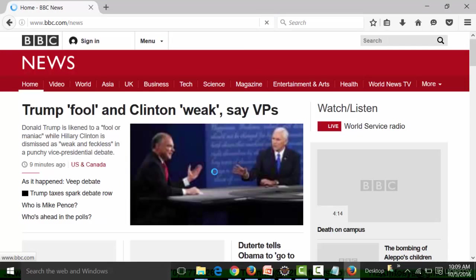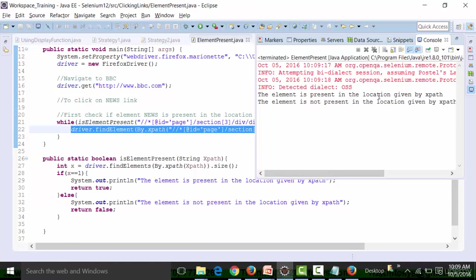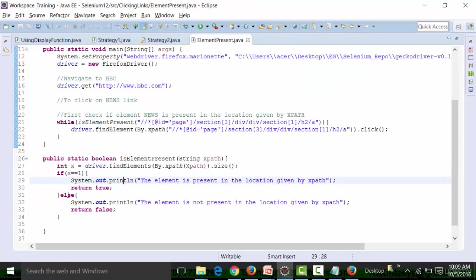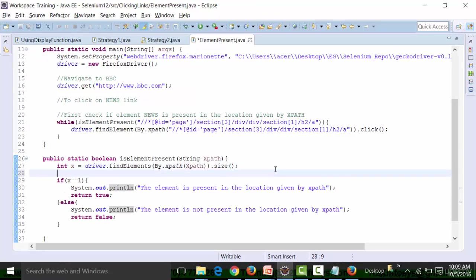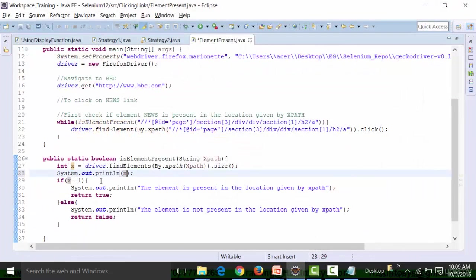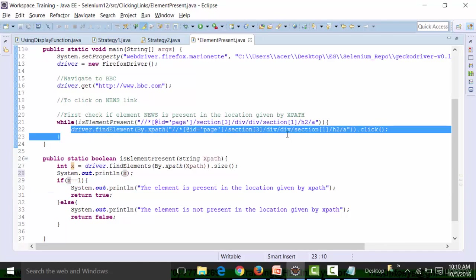It has clicked on the particular news link, you can see that. The console result shows: 'the element is present in the location given by XPath.' Since the value of x is equal to 1, I can also print out the value of x using sysout x. If I run this again, you will see the value of x is equal to 1. Since the value of x equals 1, this message is printed because it's part of the isElementPresent function. Then since the element is present, it clicks on the news link.